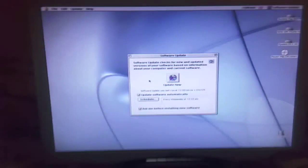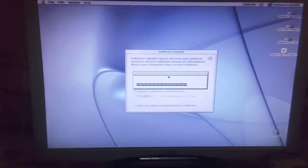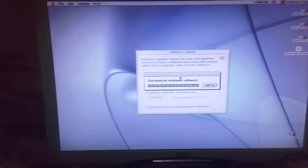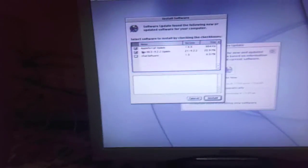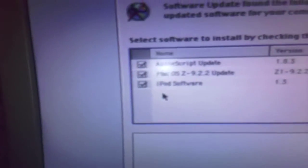Now I'm going to show you the Internet working over here. I'm going to do a software update on Mac OS 9.2.2 using the Software Update control panel. I'm clicking Update Now — it's checking for available software. And there you go, it's found some software: a Mac OS 9.2.2 update, iPod software, and an AppleScript update as well.